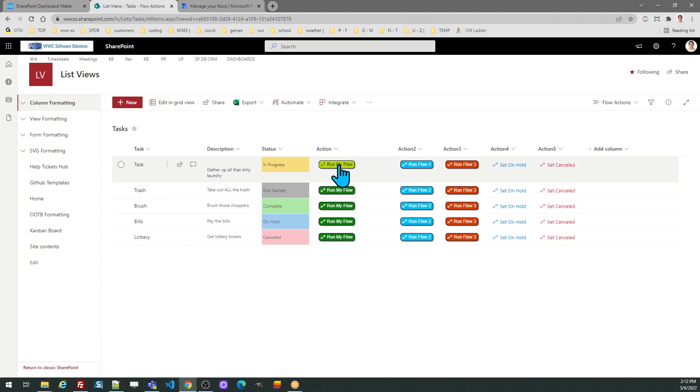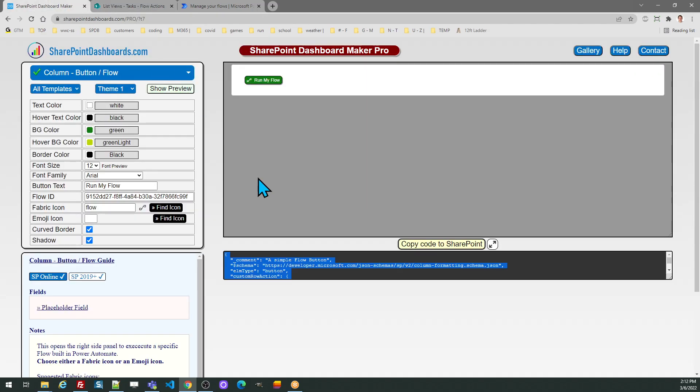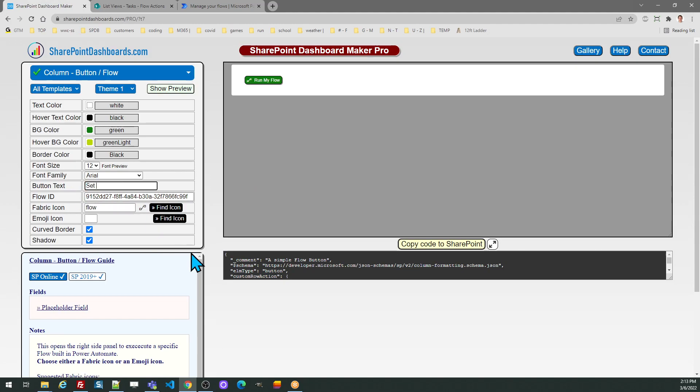There's my button. Of course, you should choose a meaningful name for that. In this case, I'm updating to in progress. So let me make that adjustment. I'll go ahead and put instead of run my flow, set in progress.